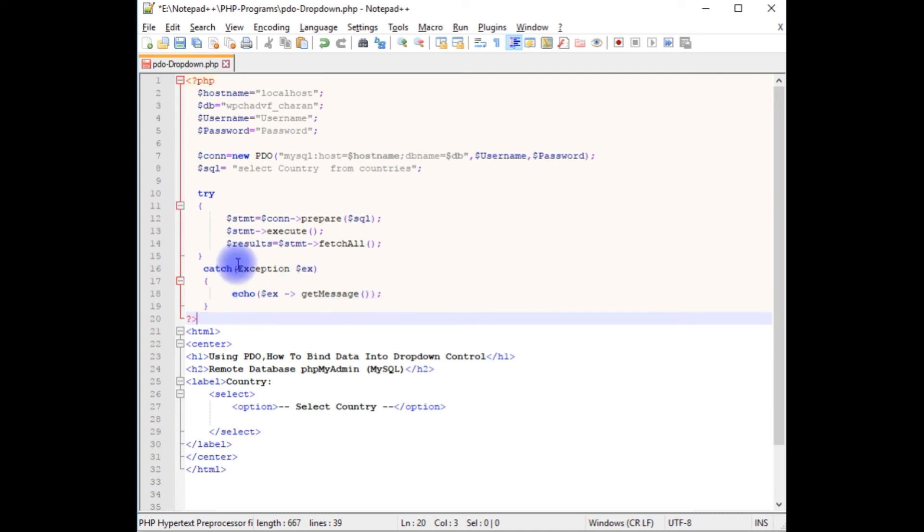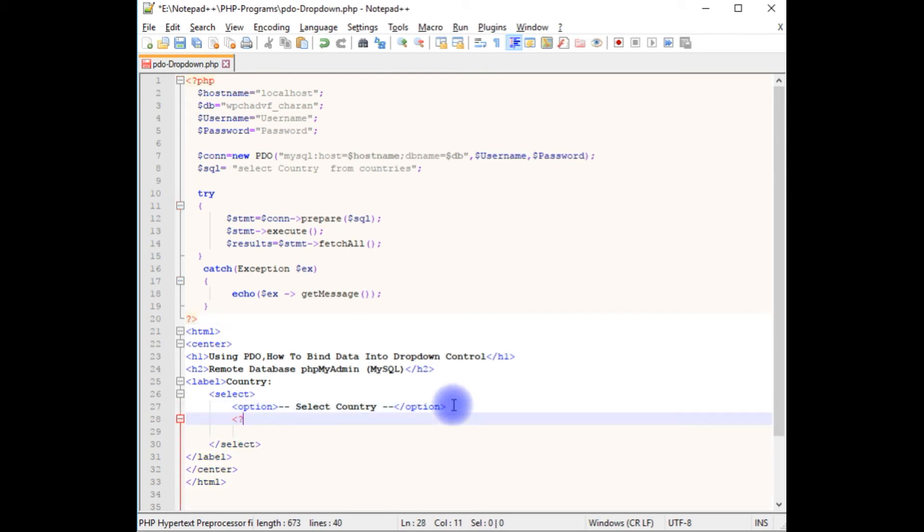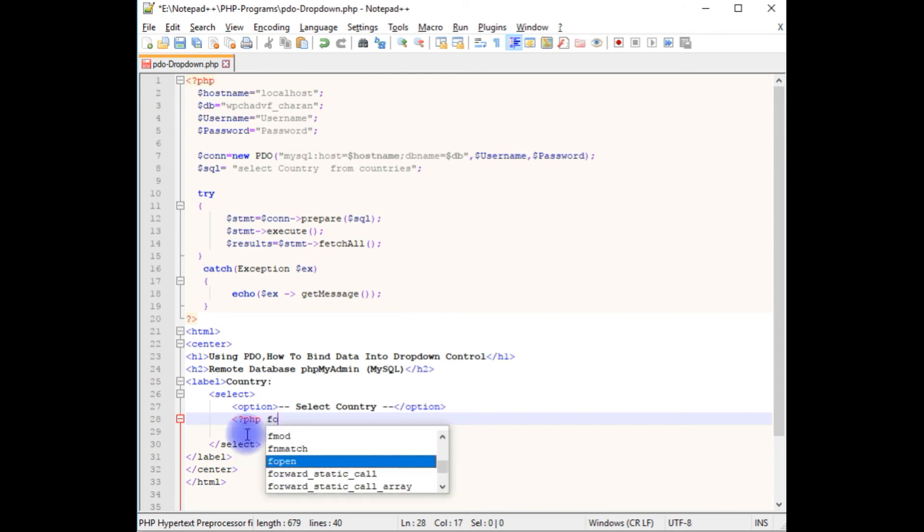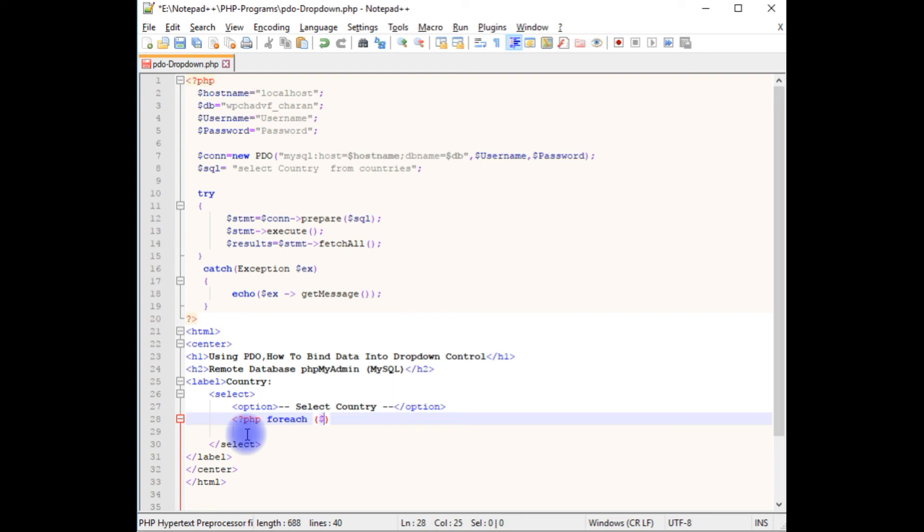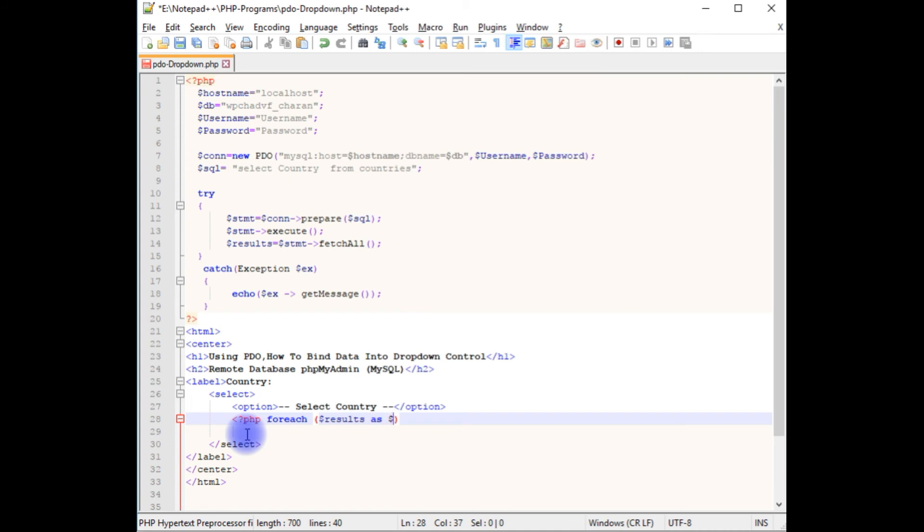We have just finished the PHP code. Now we need to bind the data into this select element. In this option, I'm creating PHP foreach loop dollar results as dollar output.